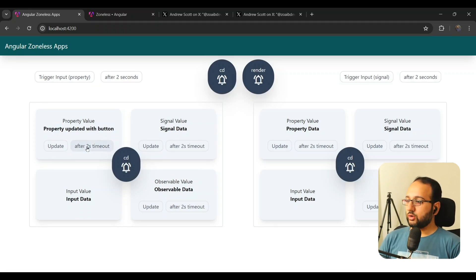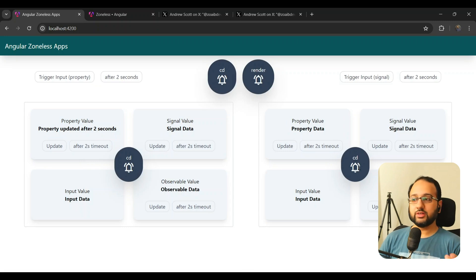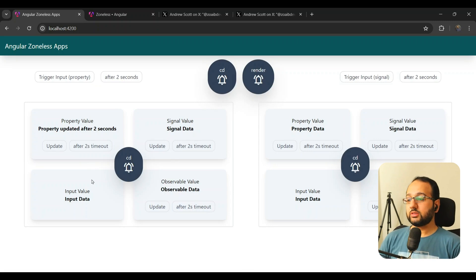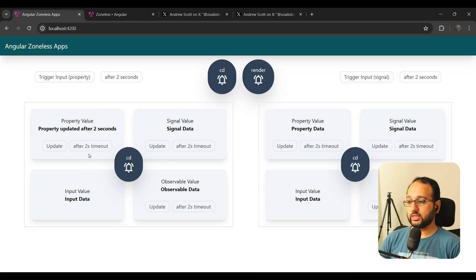Now let's try the timeout. After two seconds, the property value updates and all change detection runs just as it did with the normal button click. This happens because zone.js listens to timeouts as well, so change detection runs on every asynchronous event. Property value works fine in default mode.